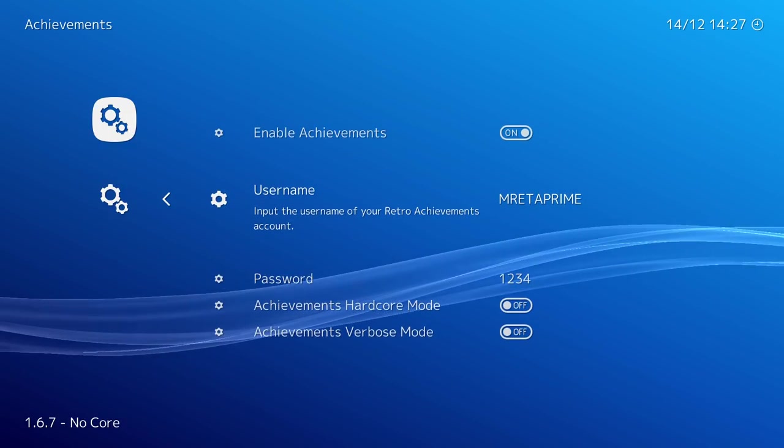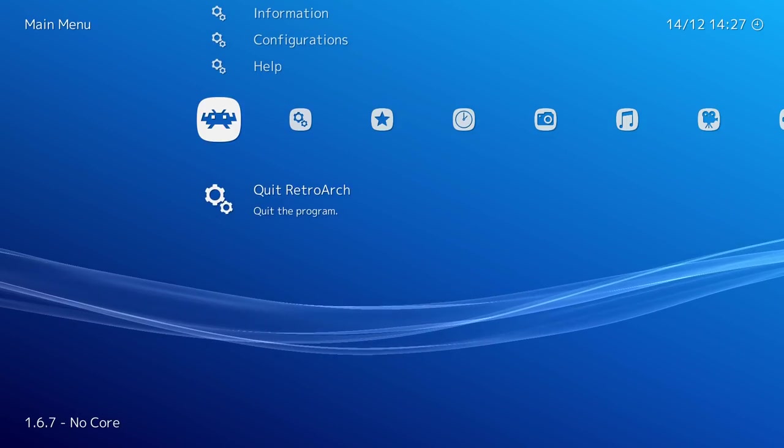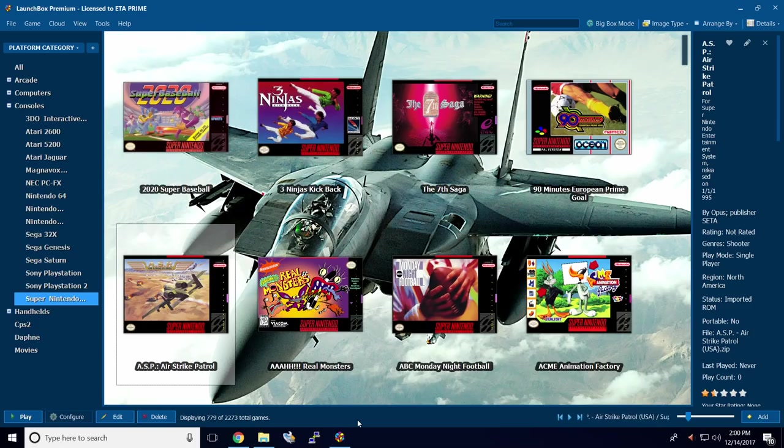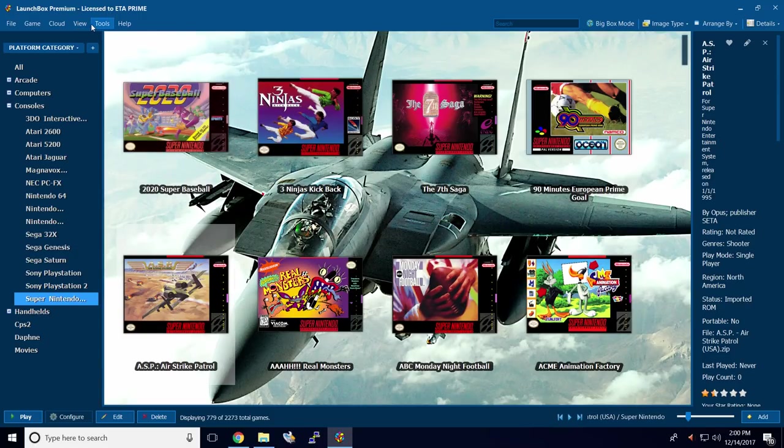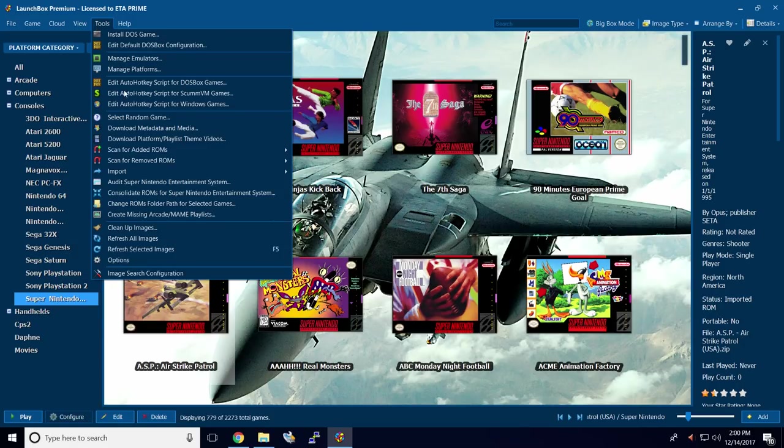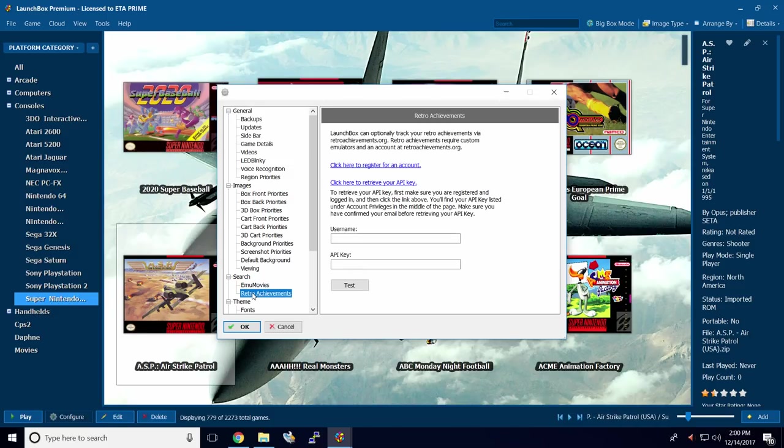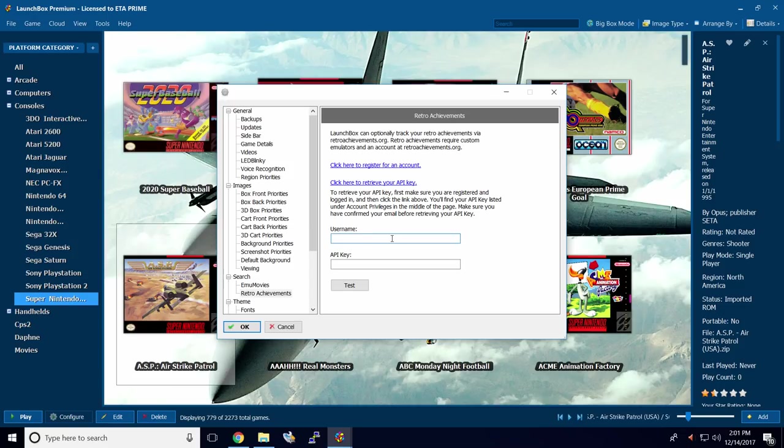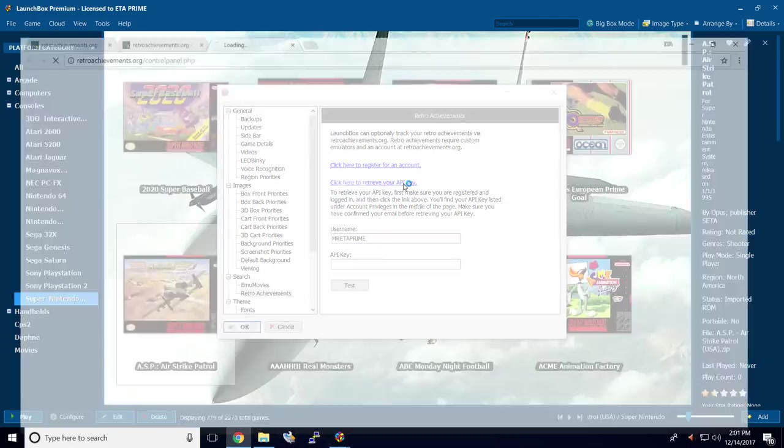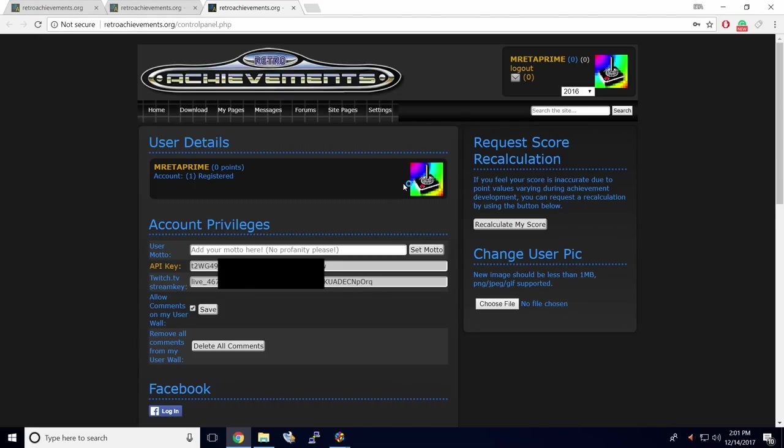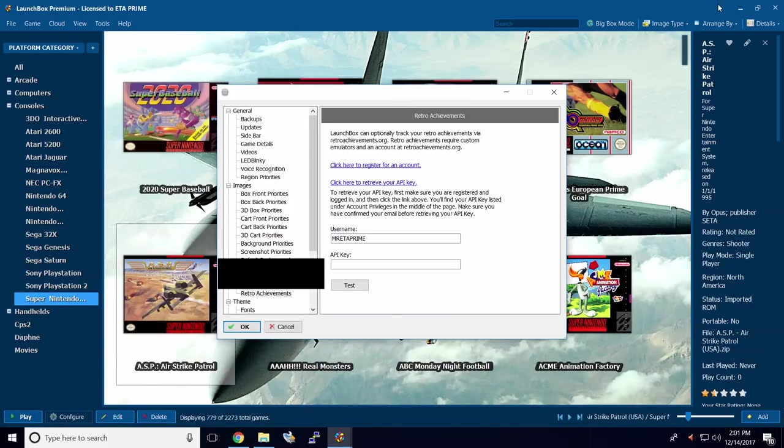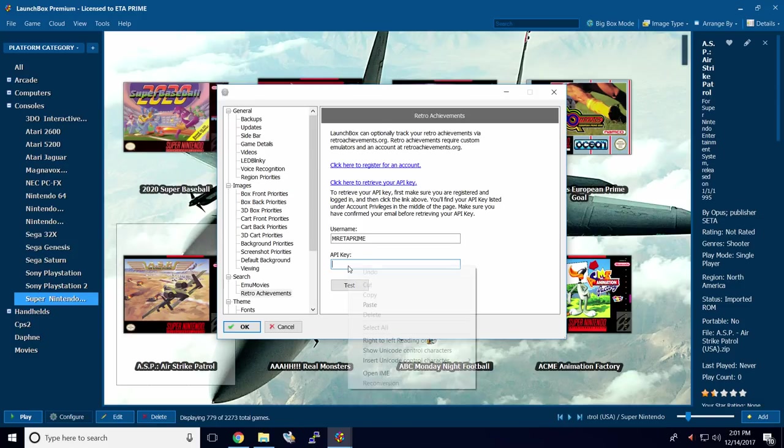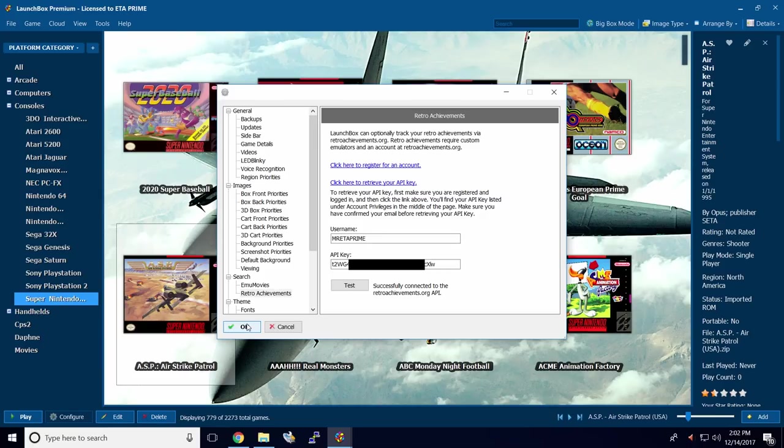Now we need to set it up inside of LaunchBox. We'll just back out of here. Quit. Now from within LaunchBox, we need to set up our username and our API key. We're going to scroll up to Tools, Options, Find Search, RetroAchievements. You're going to input your username from RetroAchievements.org. Now we're going to need to input our API key. Go right here, click here to retrieve your API key. It'll open up RetroAchievements.org. Make sure you're signed in with the account you want to use in LaunchBox. Copy your API key right here. Now we're just going to paste it right in the API key section. Click Test. Successfully connected to the RetroAchievements.org API. Finally, click OK.